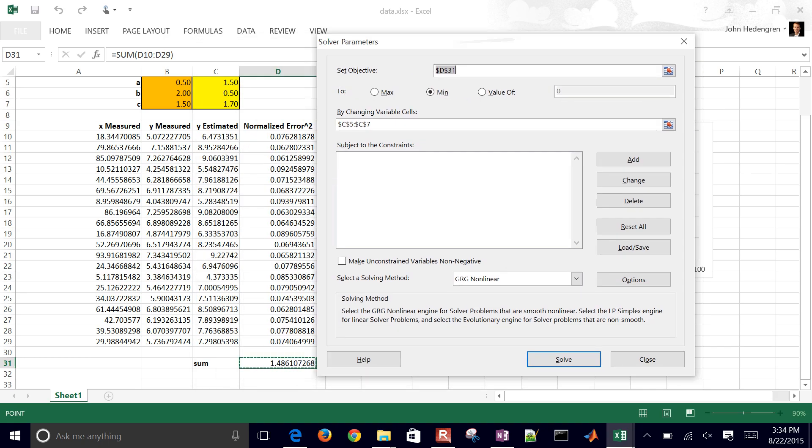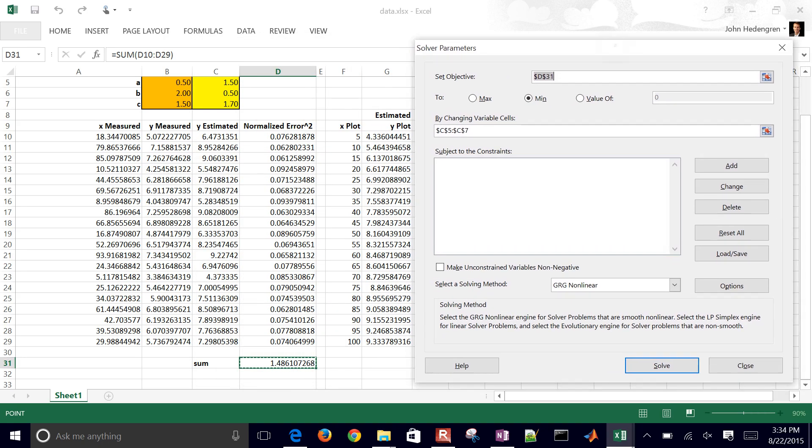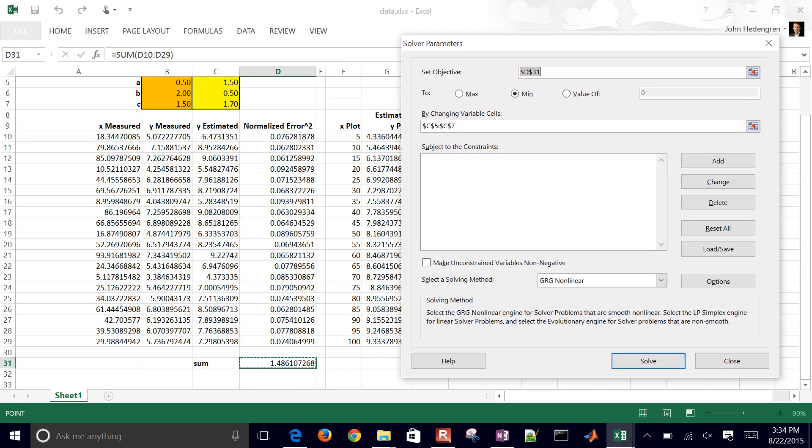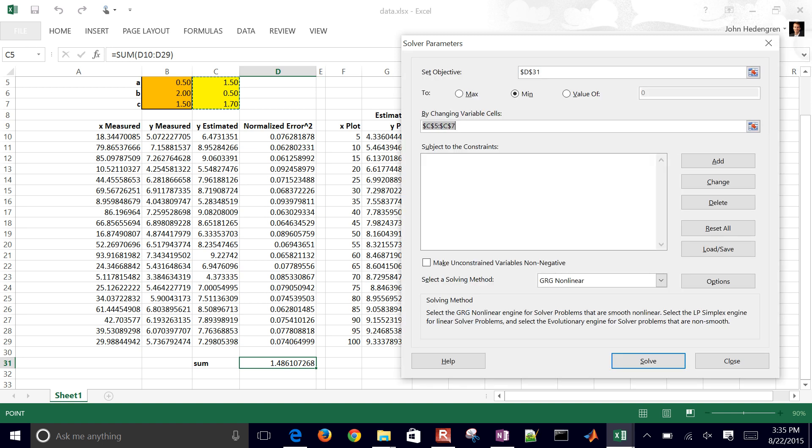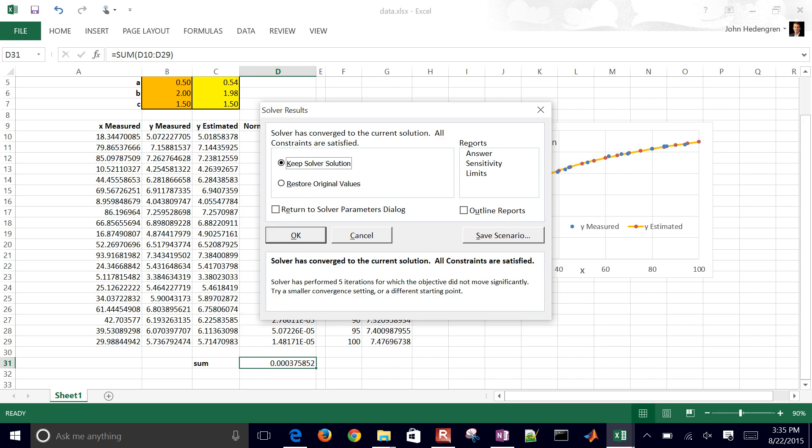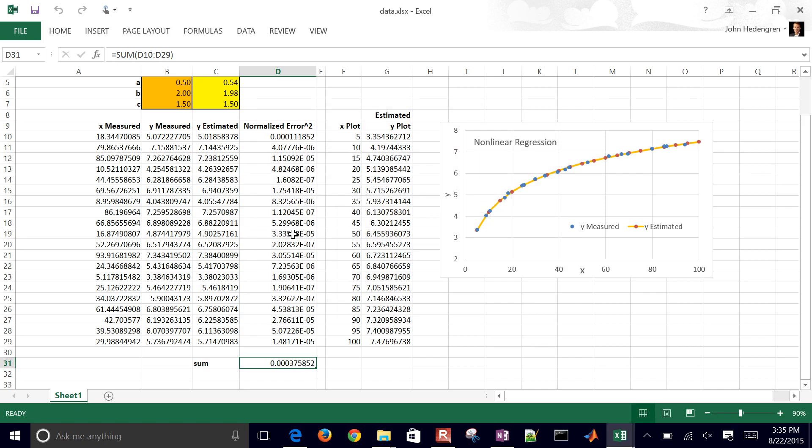And what we want to do is set the objective, D31, and we want to try to minimize that. Not maximize. Don't set the value to zero. There's some noise in there, so it's not going to be a perfect fit anyway. But then we want to try to change the cells, C5 to C7. And then also make sure this is unchecked: Make unconstrained variables non-negative. In this case, they're all going to be positive, but you don't want to put that in there or you're not going to go below zero. And then you can click solve and keep solver solution.